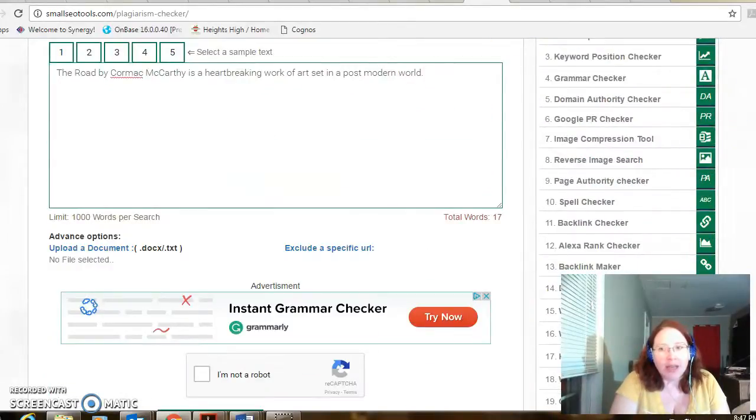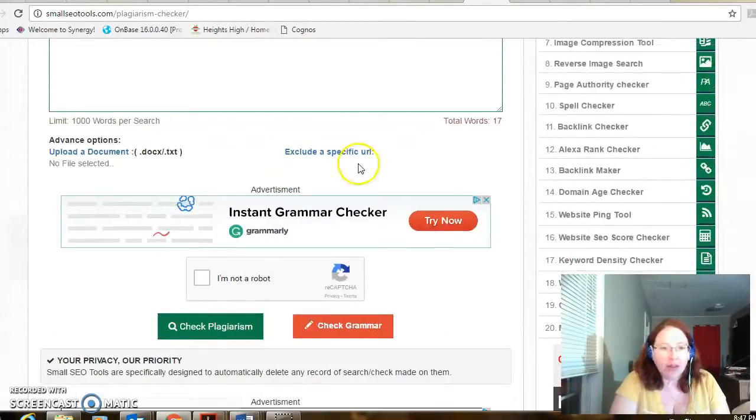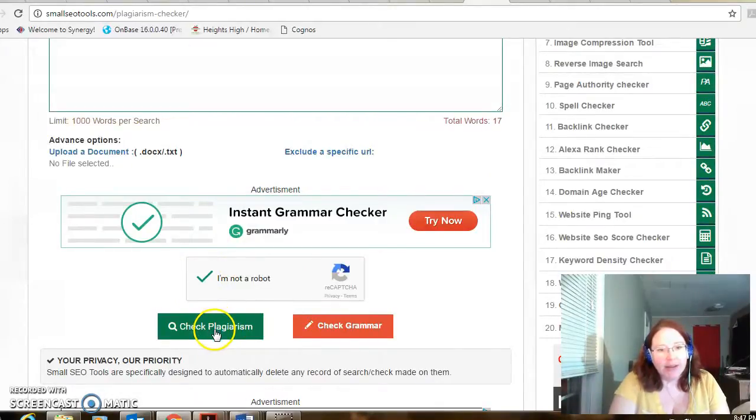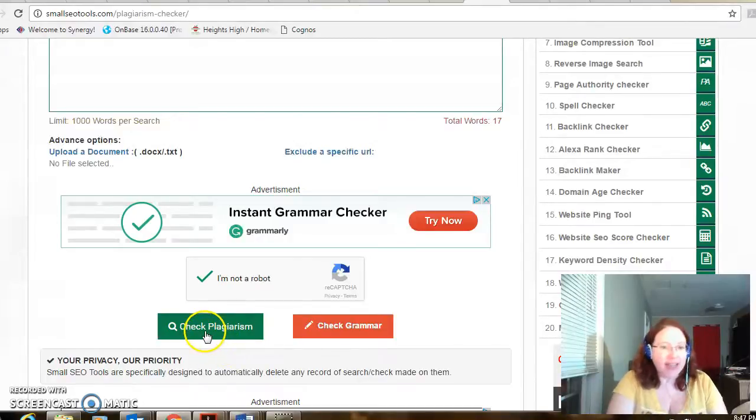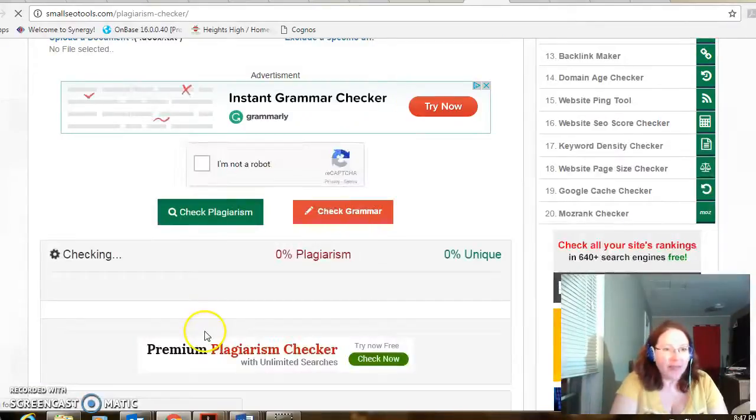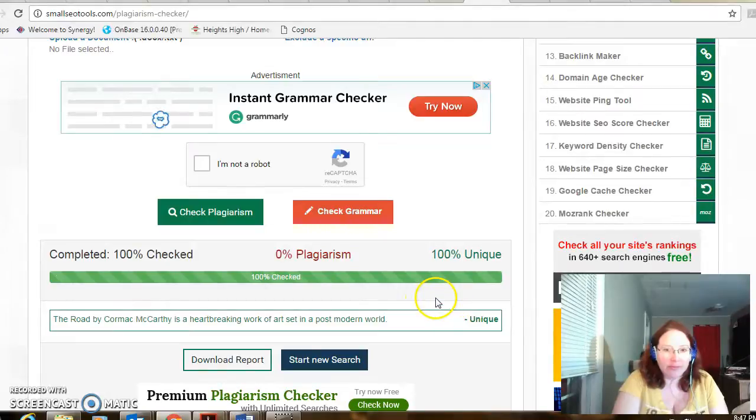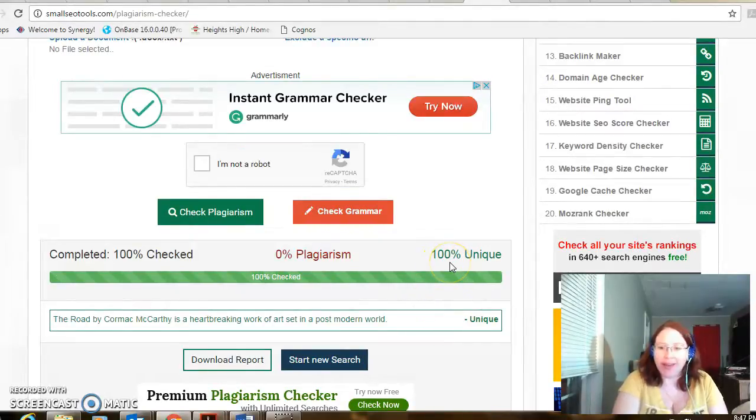Coming down. I'm not a robot. Let's make sure I didn't plagiarize that sentence. 100% unique.